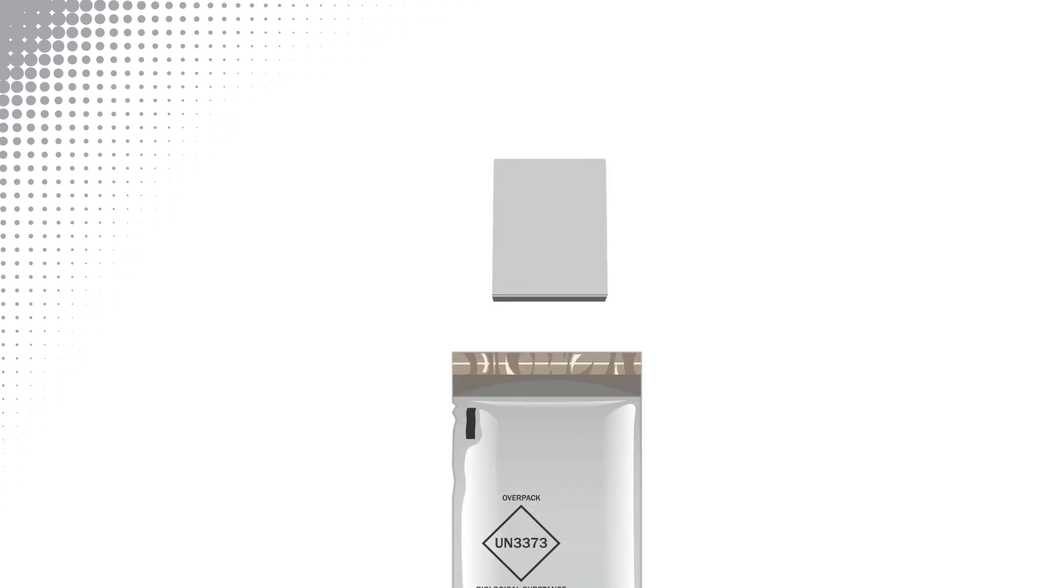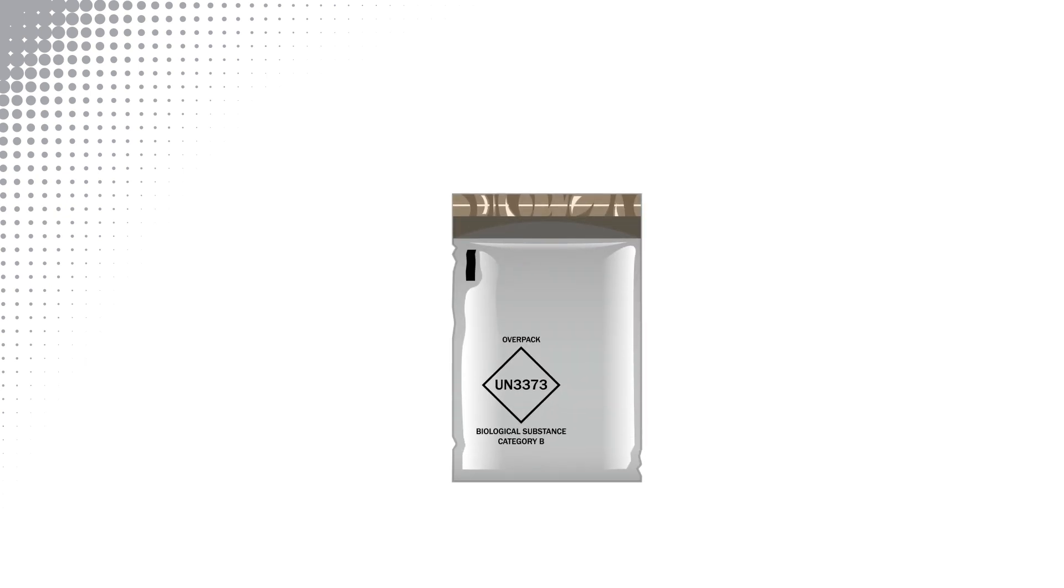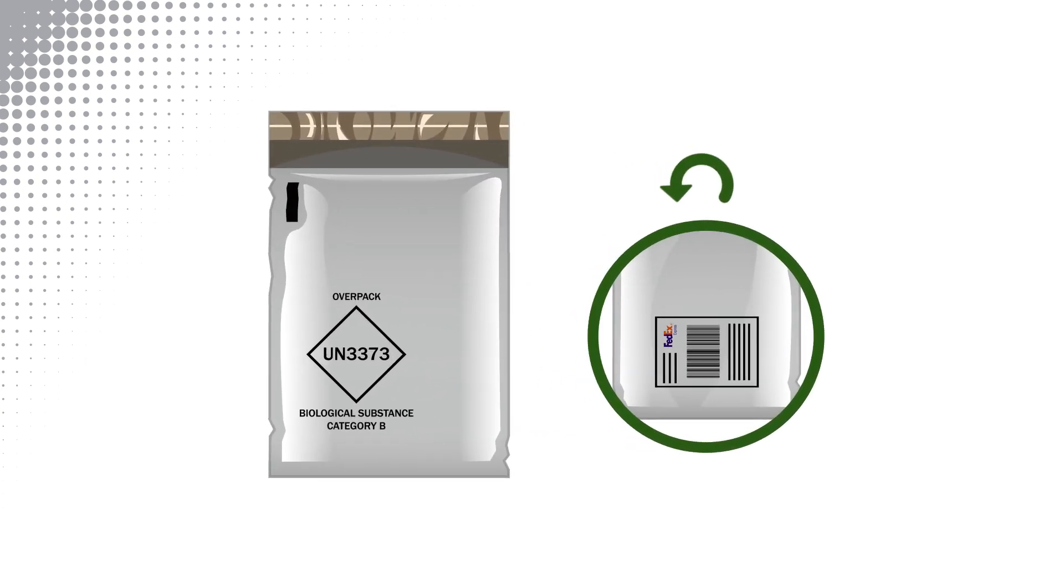Place the box into the white return shipping bag which includes a pre-applied FedEx return label. Seal the bag.